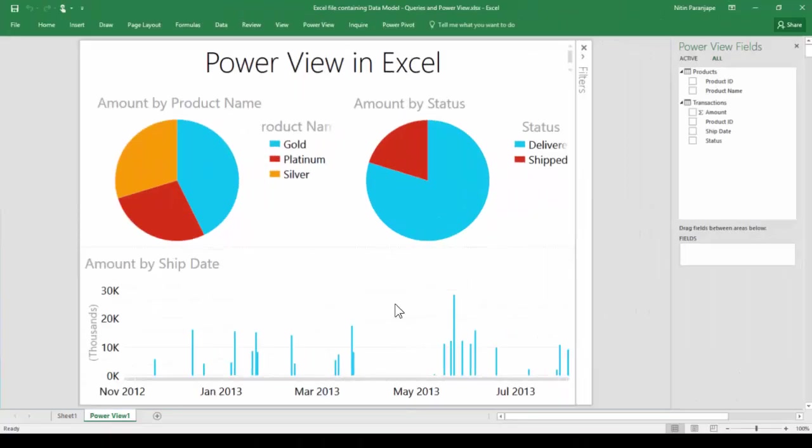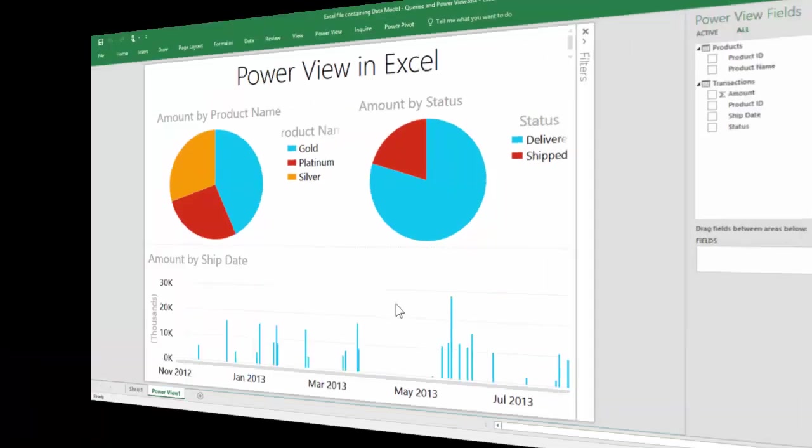The next step is to create a Power View in Excel which has two pie charts and one column chart. Now I save the Excel file.